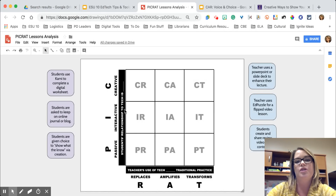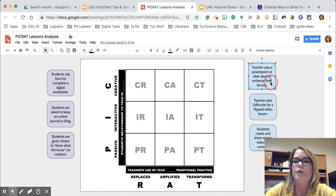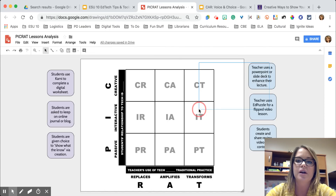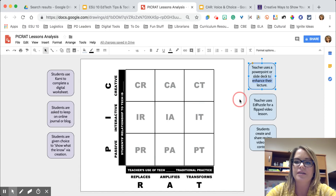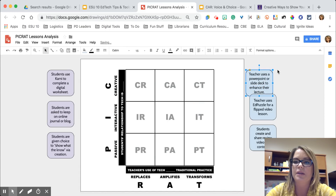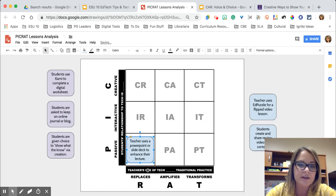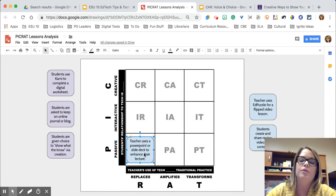Let's take a look at what this looks like in action. I've got some examples here and we're going to see if we can place them on the PICRAT. This first one: a teacher uses a PowerPoint or slide deck to enhance their lecture. The student is still passive here because they're going to be listening to the lecture, and that slide deck doesn't necessarily replace but maybe adds a little bit to it.